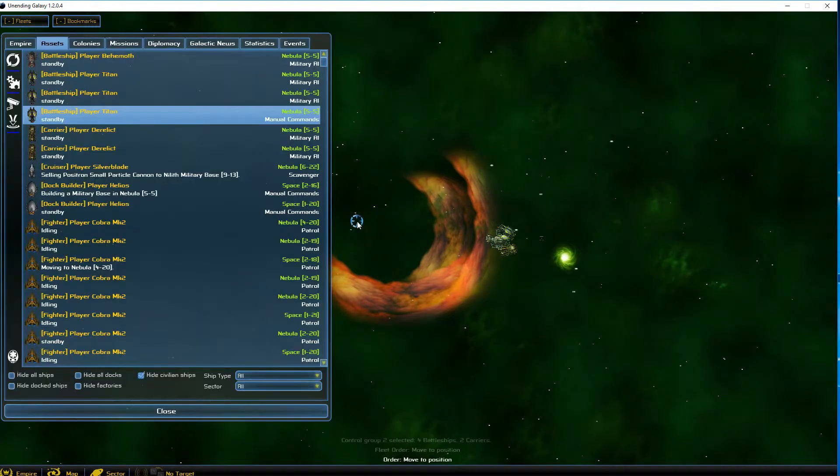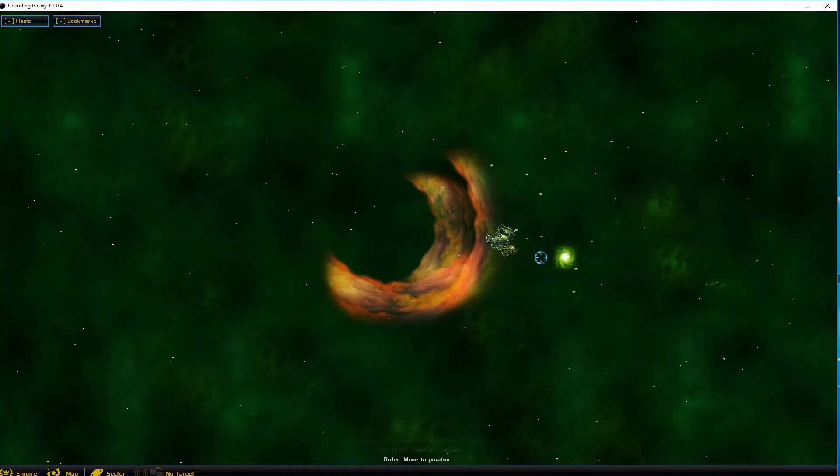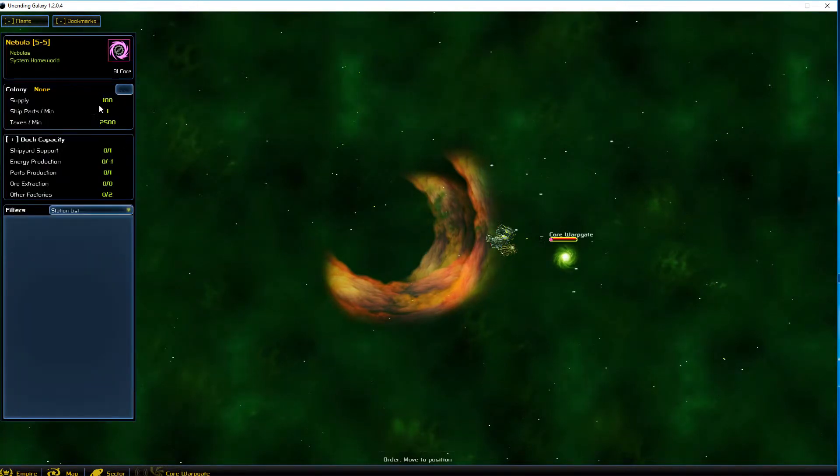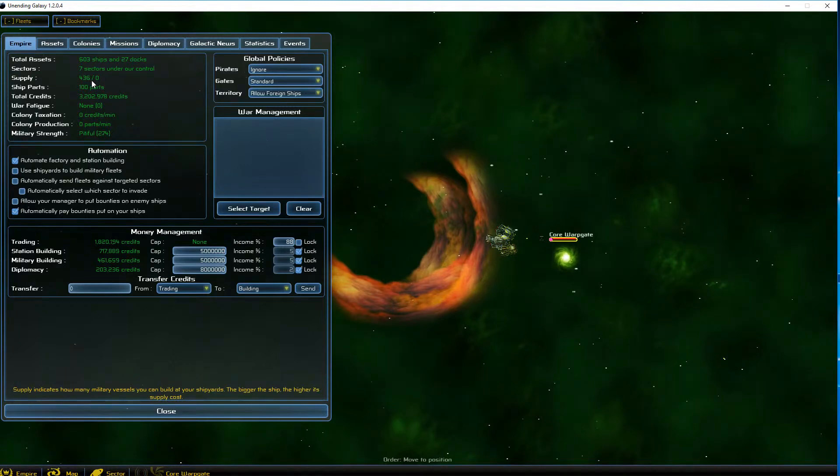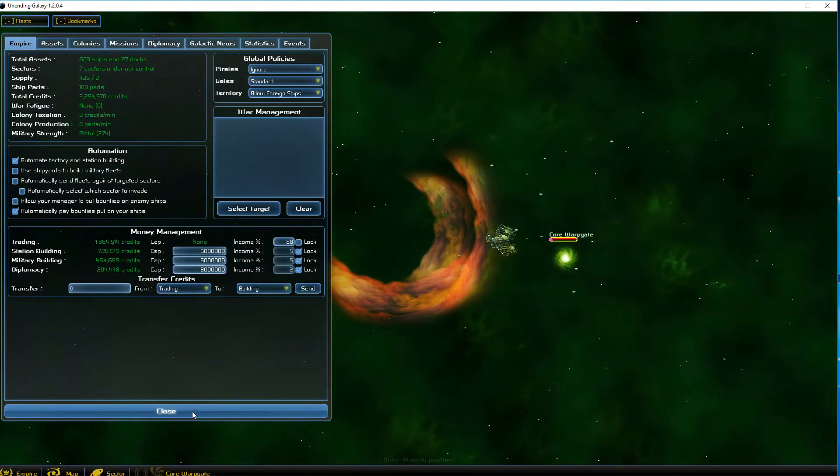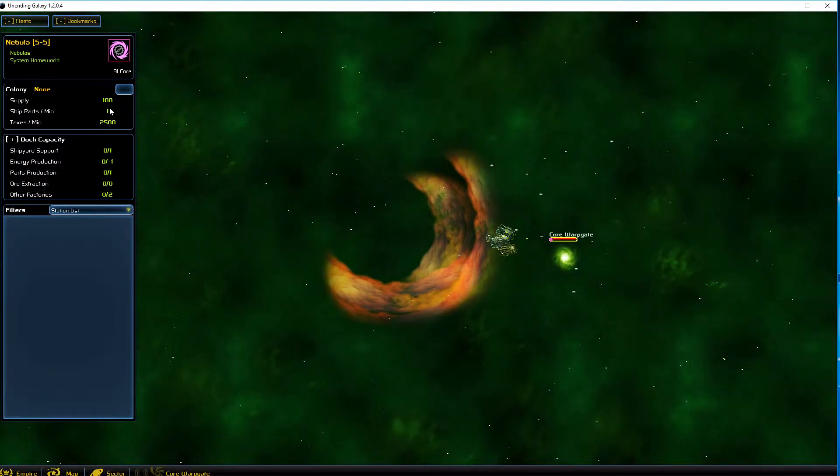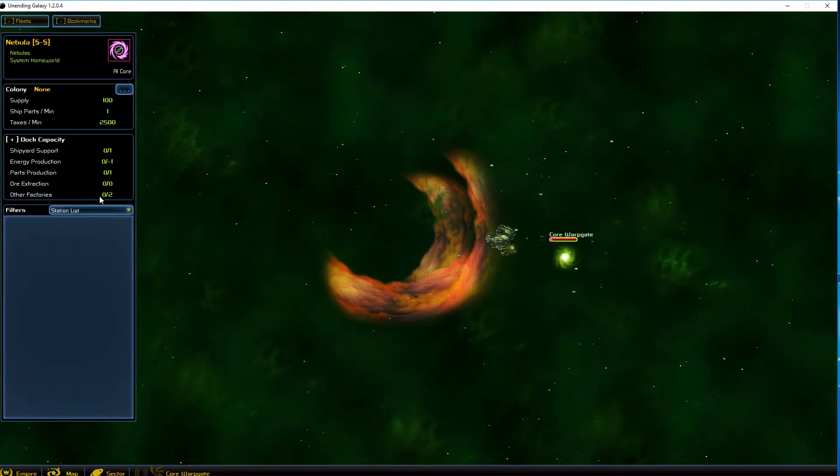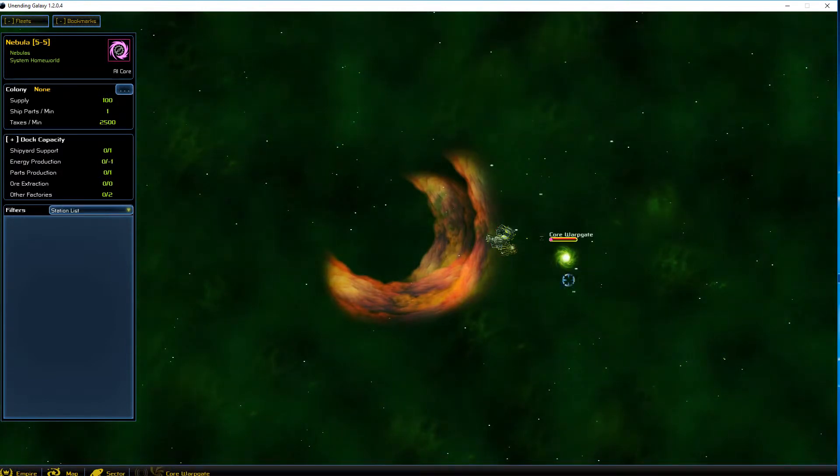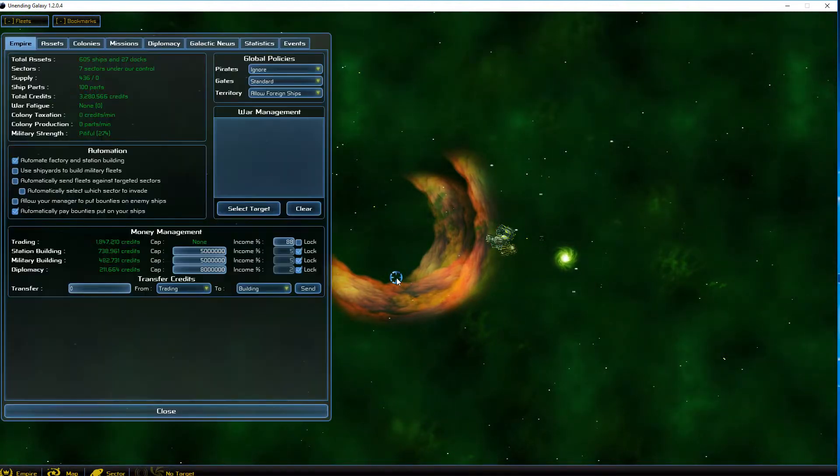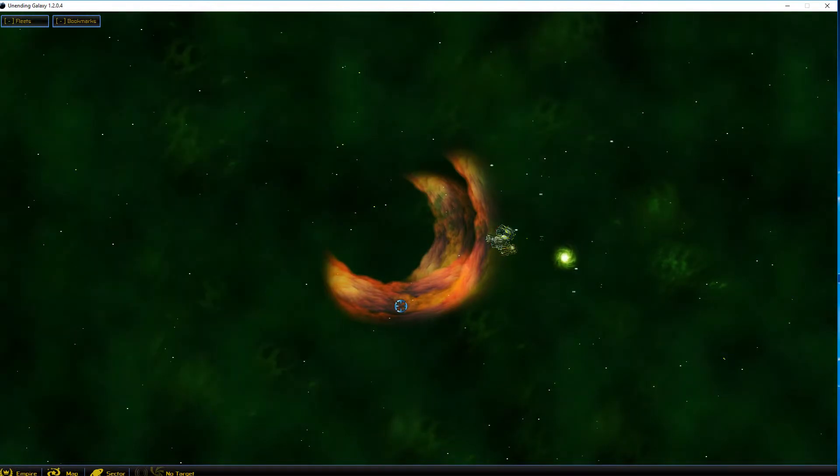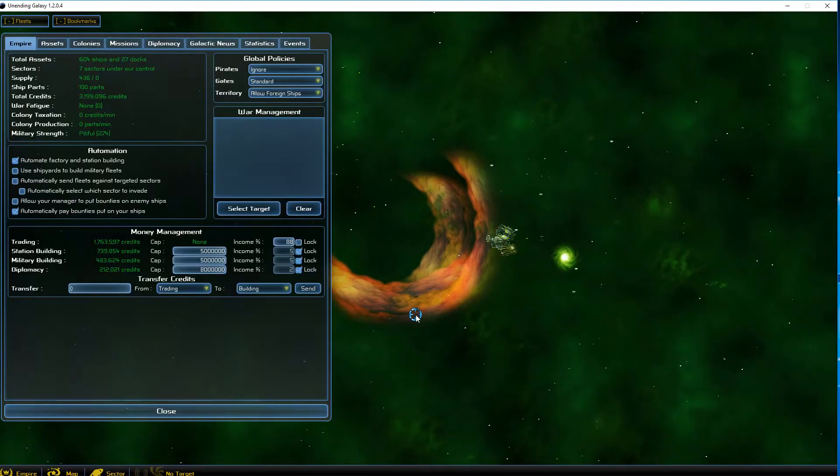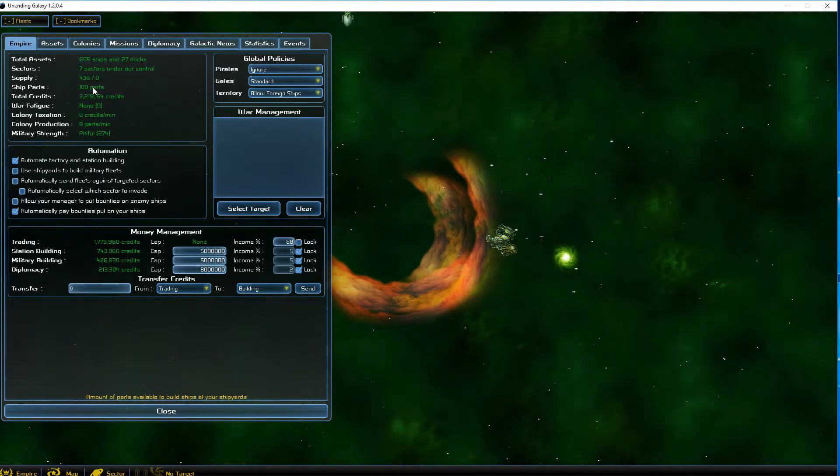So what's really neat is this sector actually has a colony. If we look in here, you see it gives 100 supply, which we're over, so that's not going to help us out. We'd be 436 over out of 100. No benefit there, but it is going to give us 2,500 taxes per minute as well as one ship part per minute. In addition, we can build a shipyard, parts production, and a few other factories. We can't build energy supply here, I don't know why. We'll also have access to a warp gate, so these are all good things.